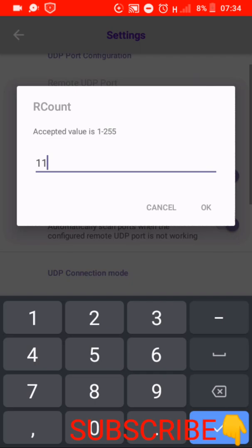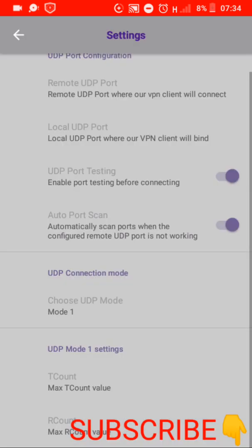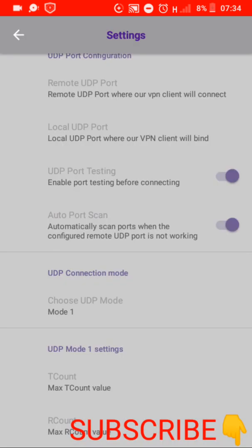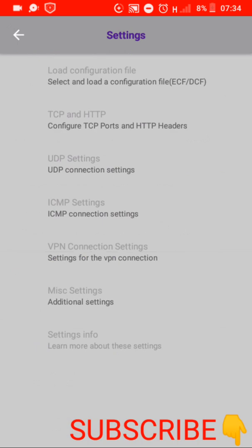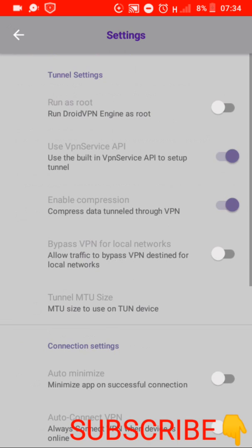After that you go back and you come here on VPN connection settings. Under VPN connection settings you come here on tunnel MTU size, tunnel MTU size you put 1440.